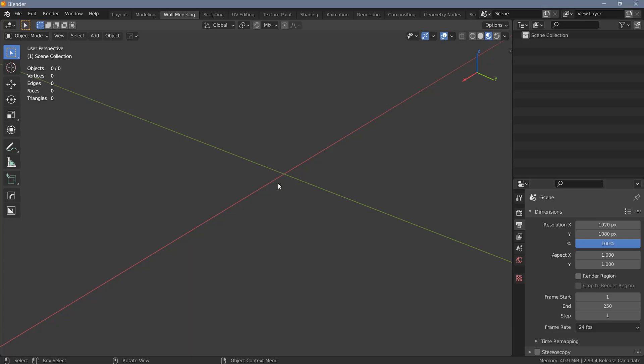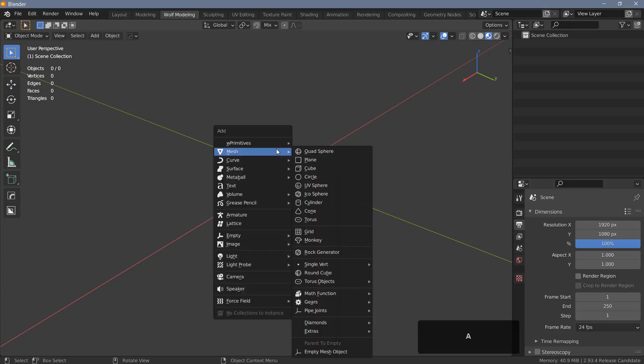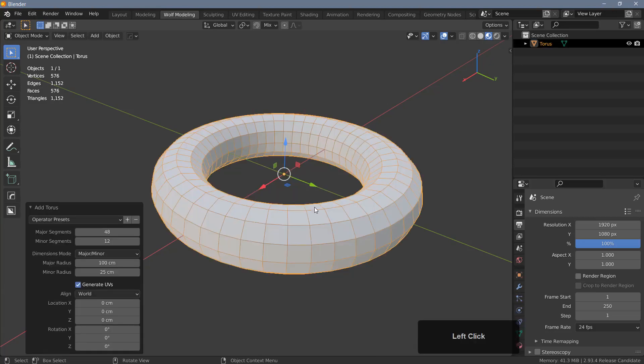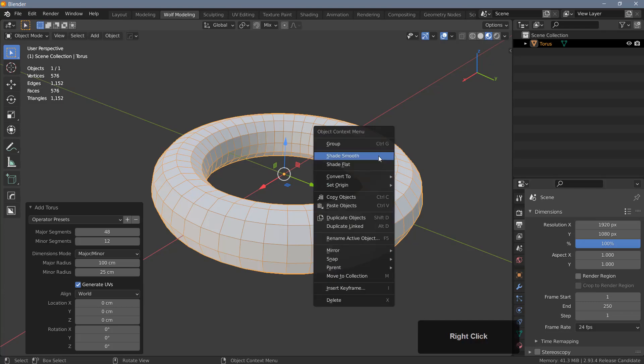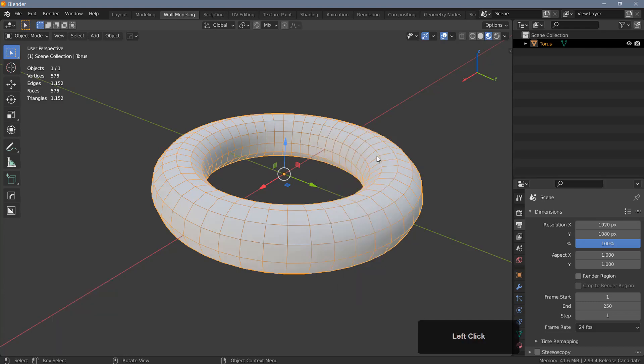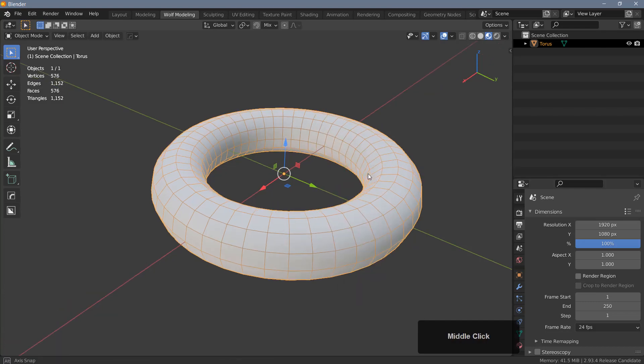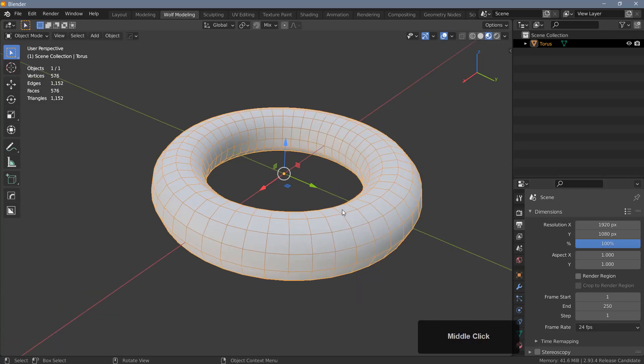So let's do a quick example, and for this example I'm going to use a torus and I'll keep everything at default here. I'll just right-click and shade it smooth, and let's say we want to select every other polygon loop here and extrude it.